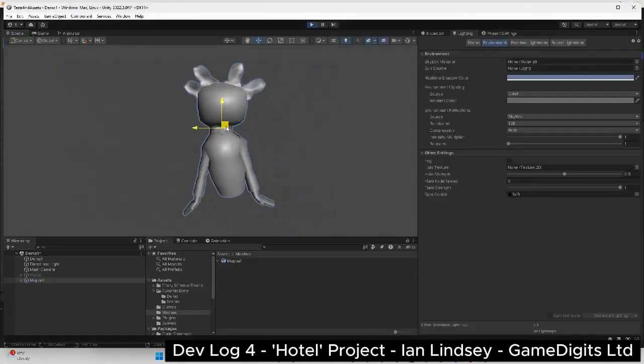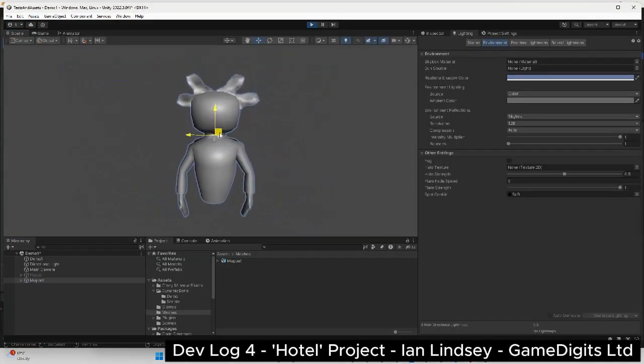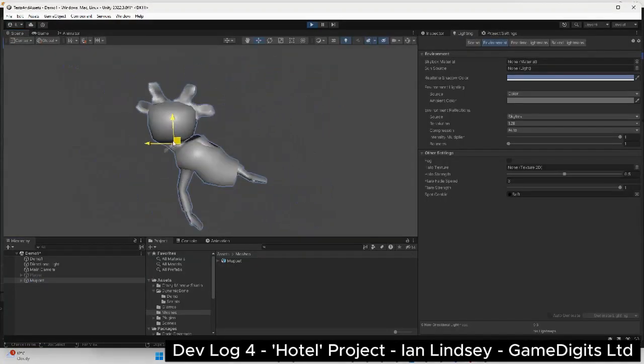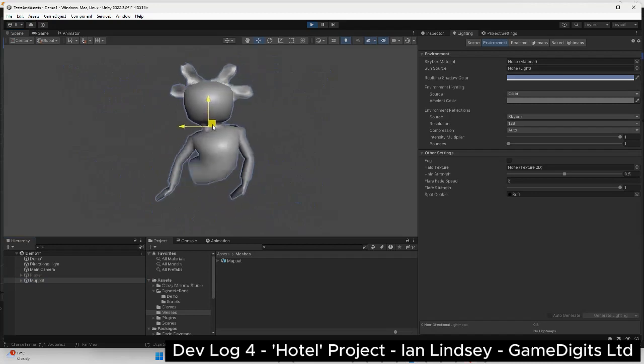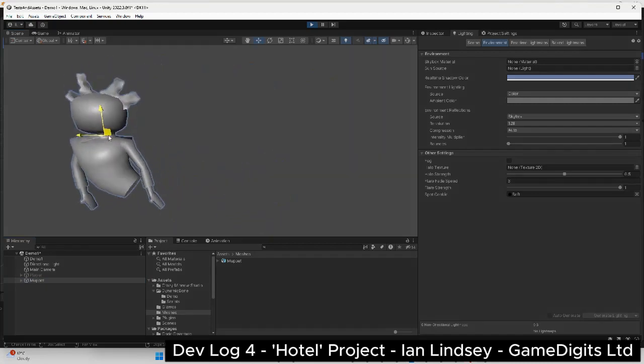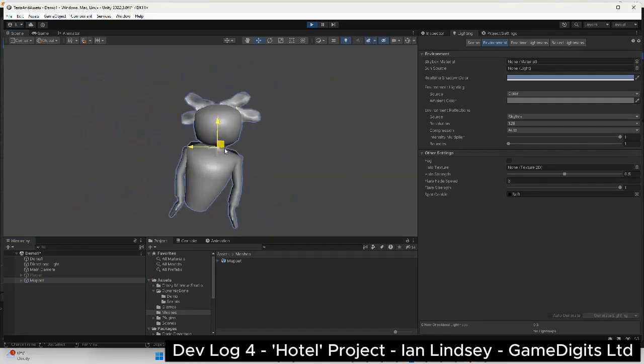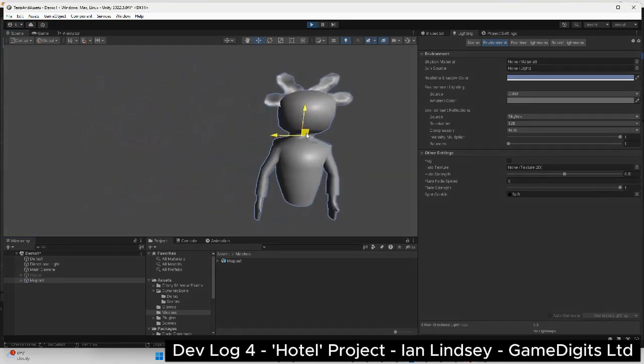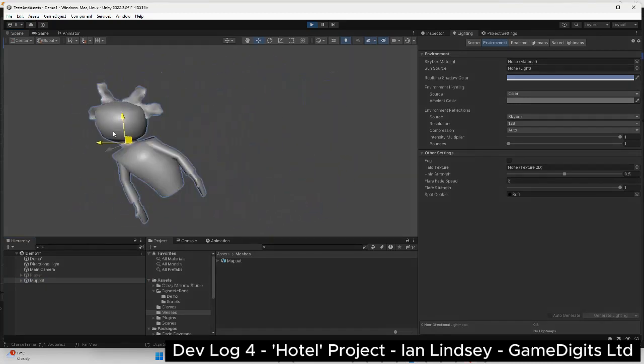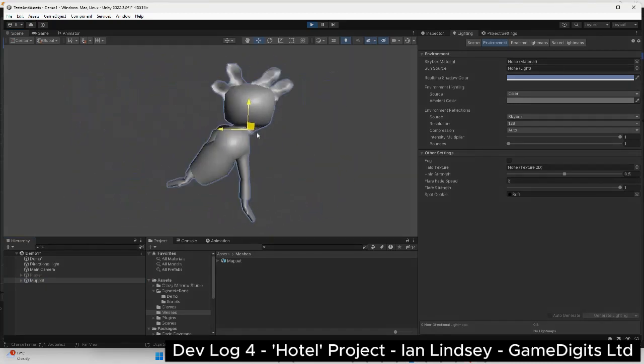I then brought this into Unity and used the dynamic bone asset. As the body and the hair act differently I used two different dynamic bone components with different parameters.